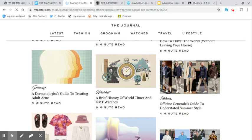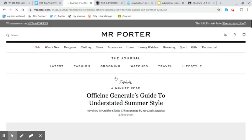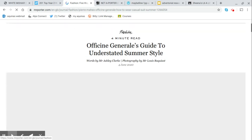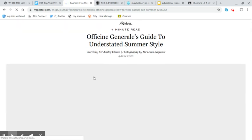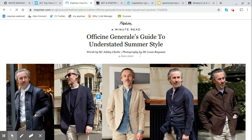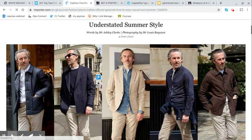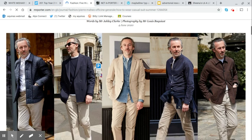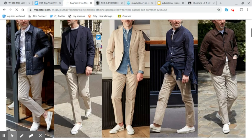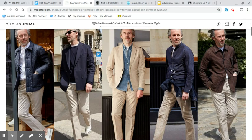It doesn't appear as an advertorial, it appears as an article. Words by Mr. Ashley Clark, photography by Mr. Louis Basquiat. The words 'Mr.' there offer first of all brand identity because we have the Mr. Porter, but also a bit of formality here.